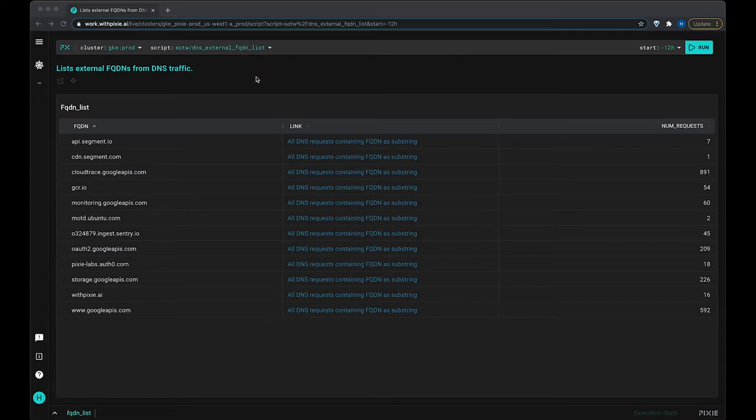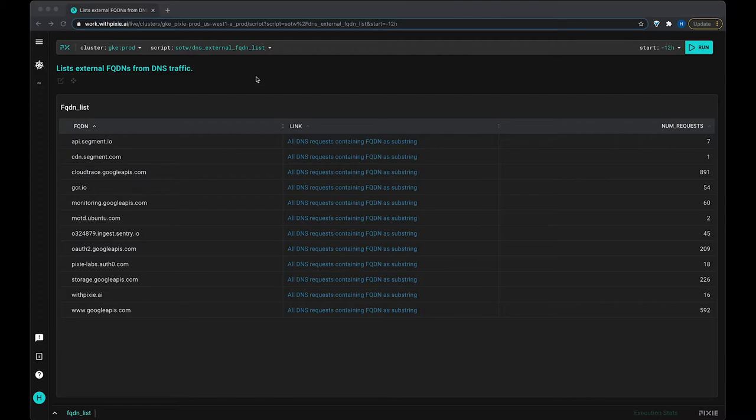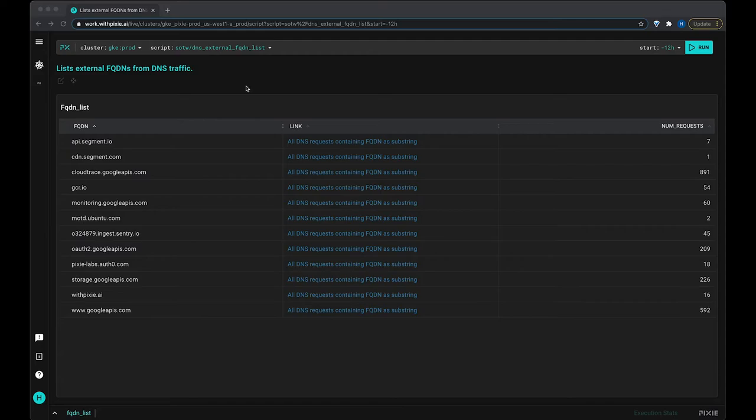Now this script, Pixie traces all DNS traffic in your cluster automatically without instrumentation, and it pairs the DNS requests with responses. So what this script is doing is it's looking at all those DNS requests, and it's looking at the ones that were resolved successfully, and pulling out those fully qualified domain names.